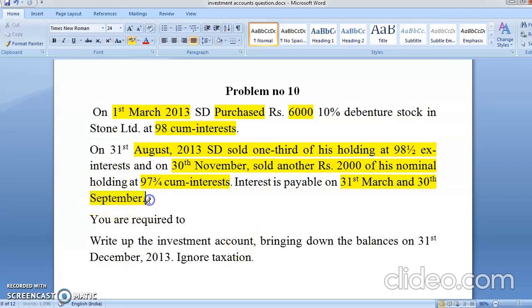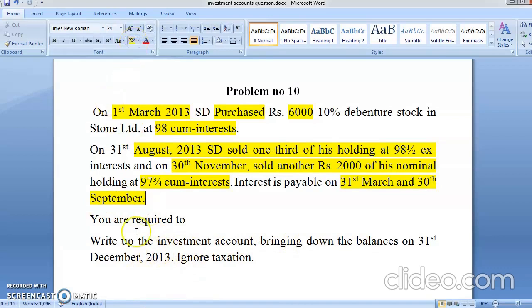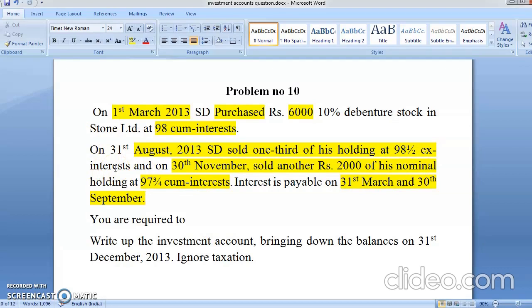You are required to prepare the investment account, bringing down the balance on 31st December. So your year ending is 31st December. I took this problem for solving because the figures come as 98.5 and 97.75 — so whenever such figures come, you will be able to solve it. You cannot say you don't know; we've learned it.